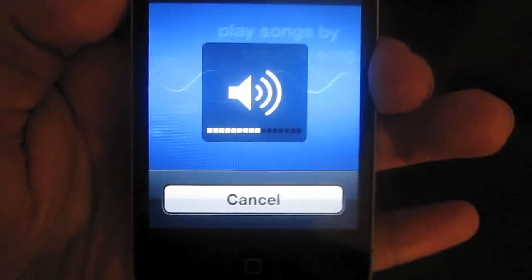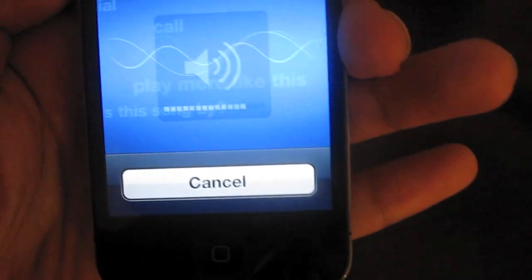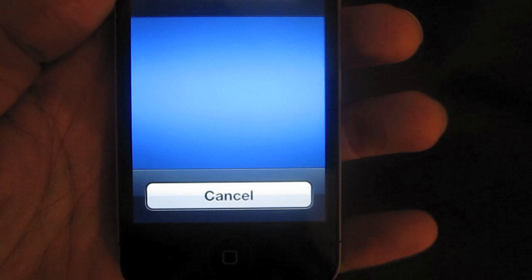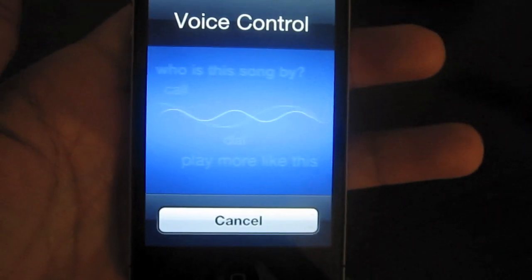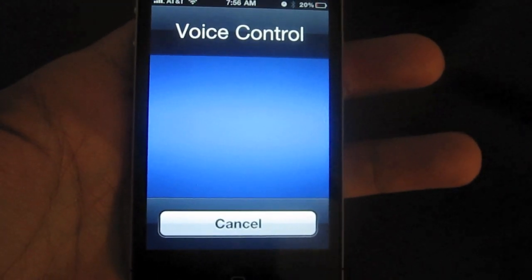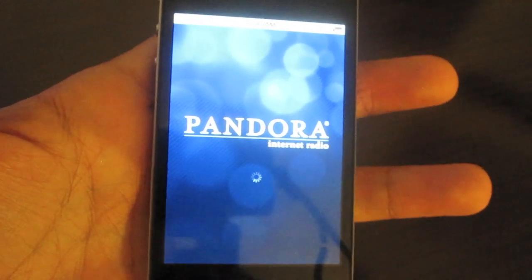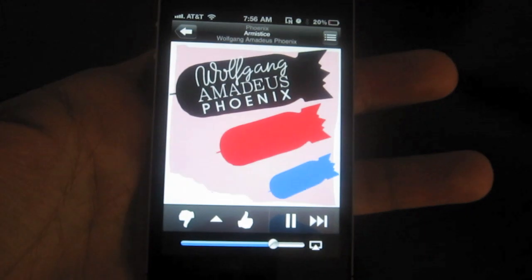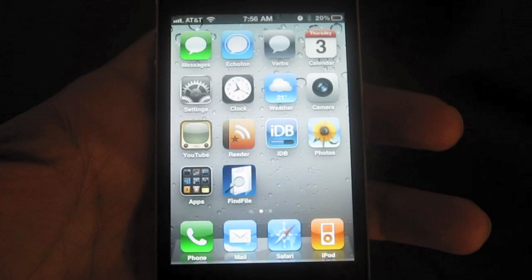Hello. Hi. How are you? I am good, homie. Thanks for asking. Pandora. You've got to admit, that's pretty awesome.